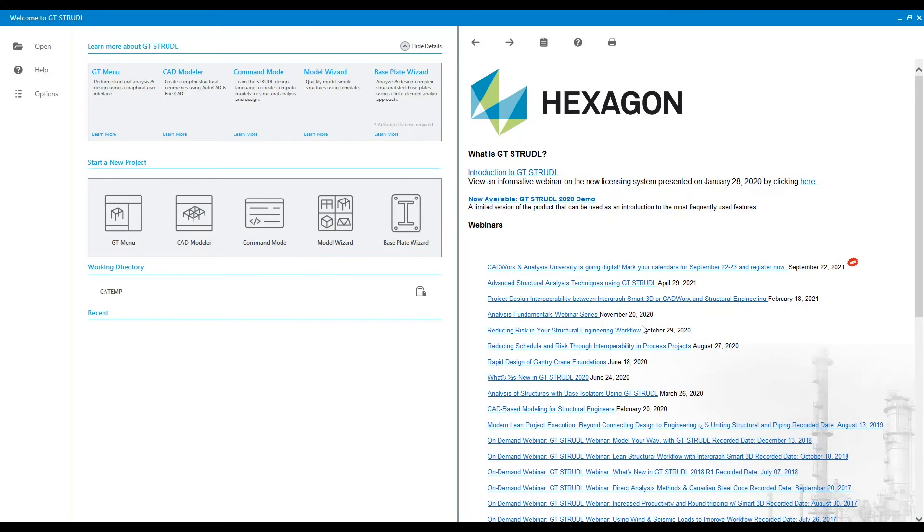Let's join my colleague Ravi where he'll take us through this process. Hi, in this video we're going to take a look at how to create your structures using Model Wizard.